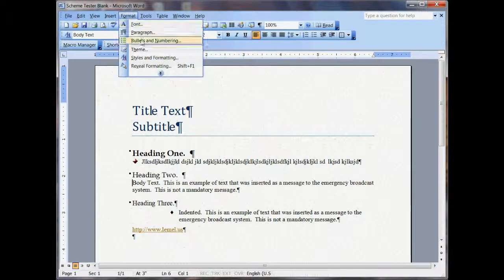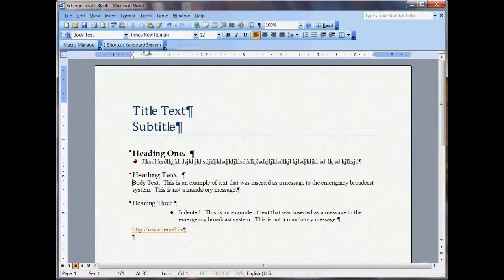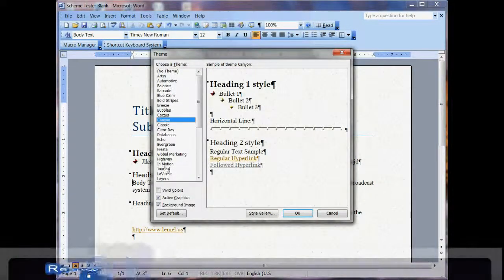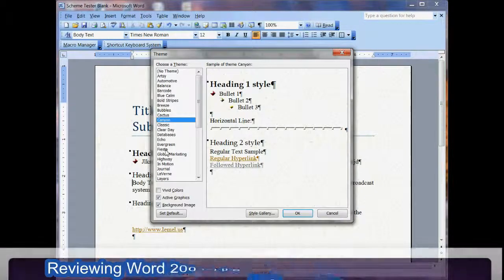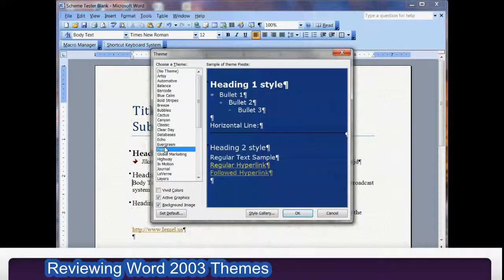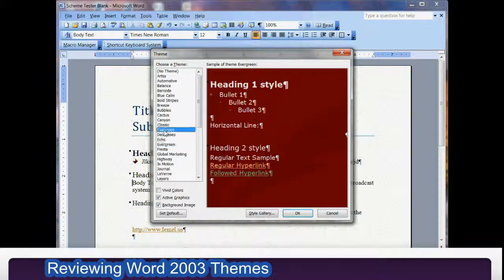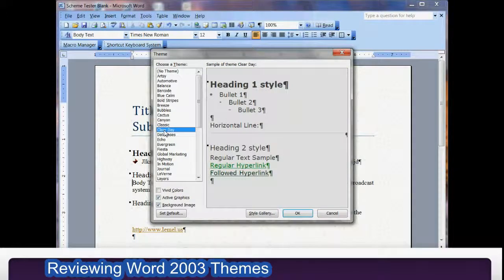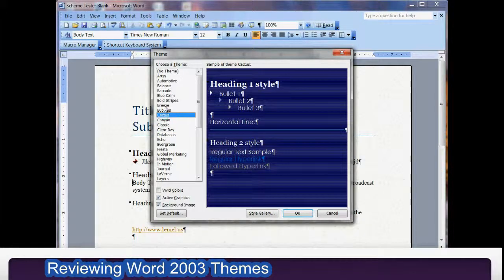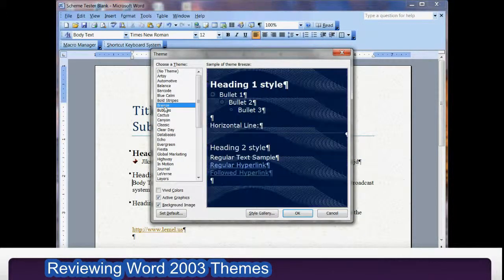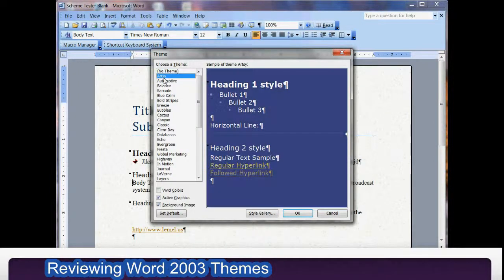So we'll go ahead and do a theme. Let's pick one out. We can view them right here — different ones: Clear Day, Cactus, Breeze — all kinds of different stuff. And it really depends on your taste as you can see here.